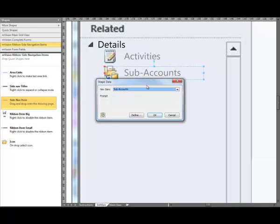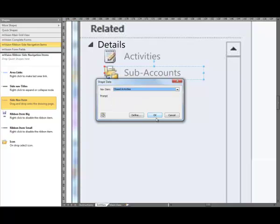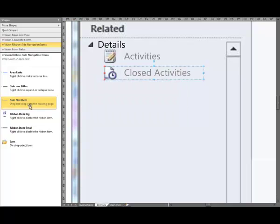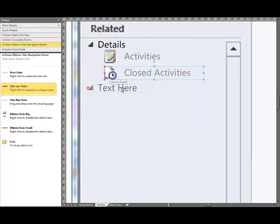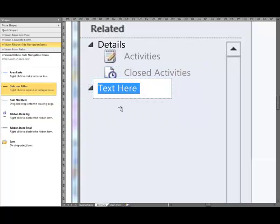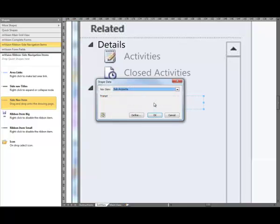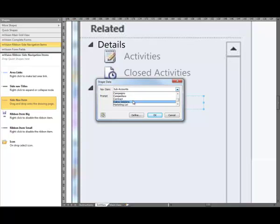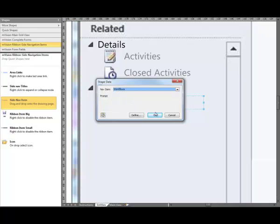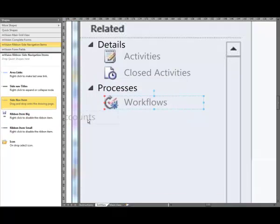Another one, snap that to the guide, it's going to be Close Activities. We're going to add one more title — it's going to be Processes. Another site navigation item, this one's going to be your Workflows. Finally one last one, this is going to be your Dialogue Sessions.